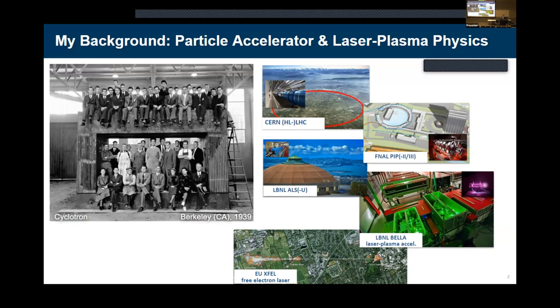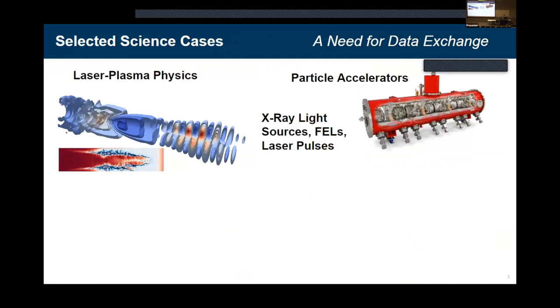With particles like these you can create light sources like the European XFEL or LCLS. I want to show you a couple of selected science cases. I'm mostly in the modeling world, but we're closely related to experiments.